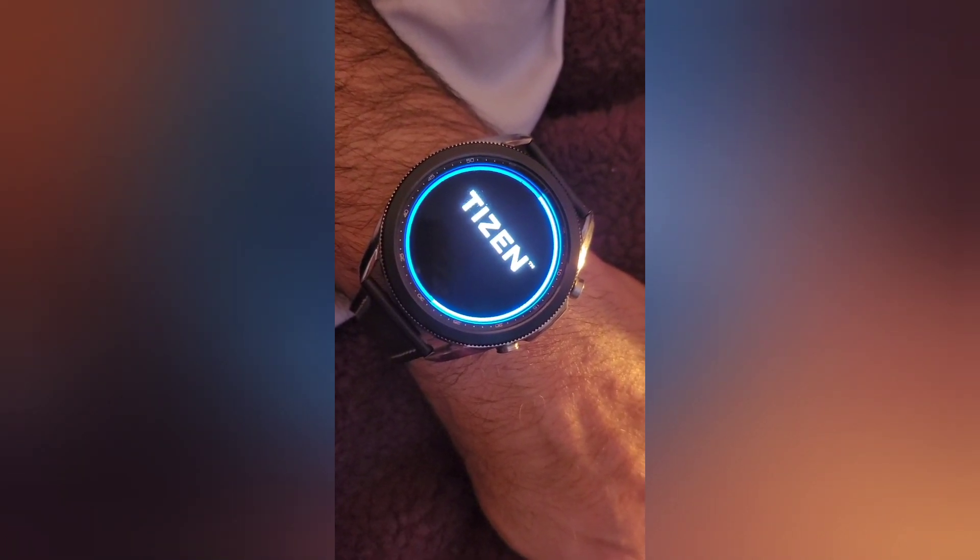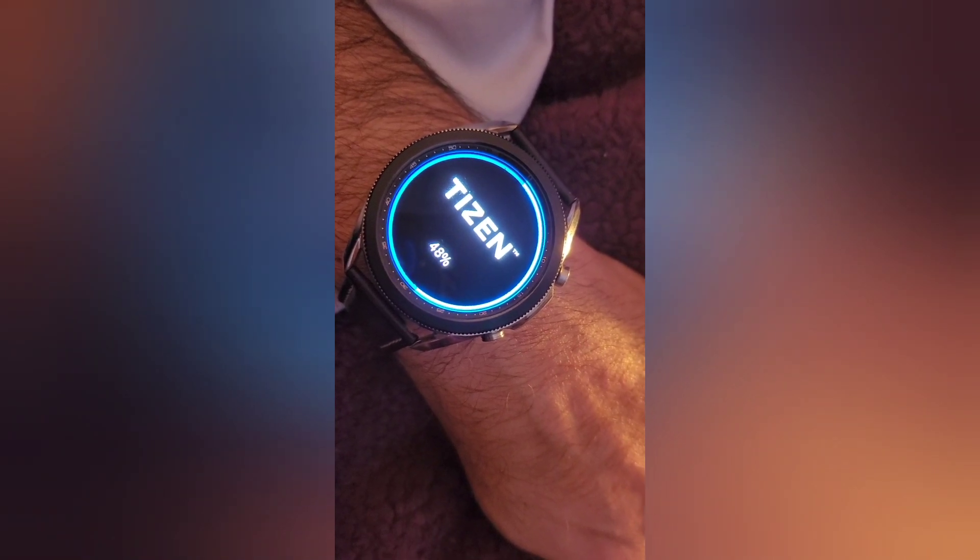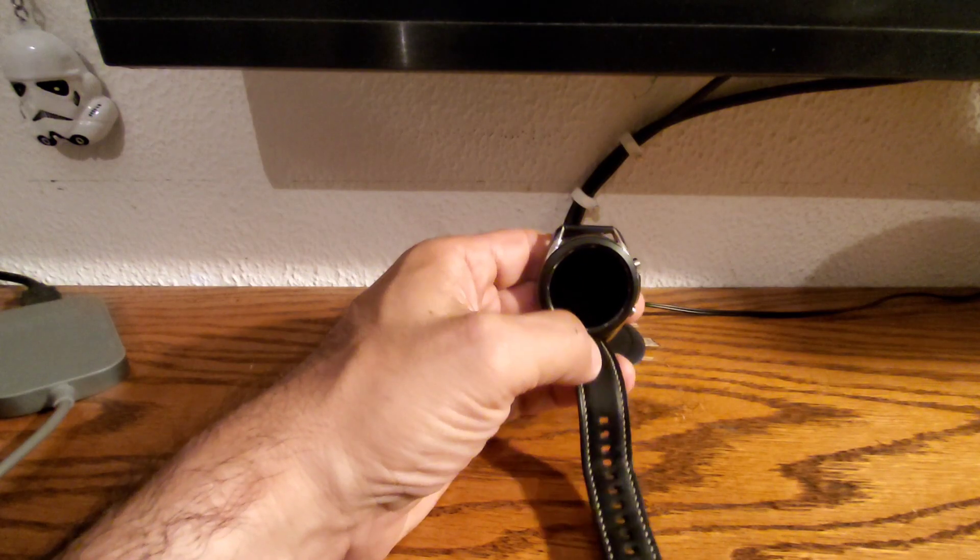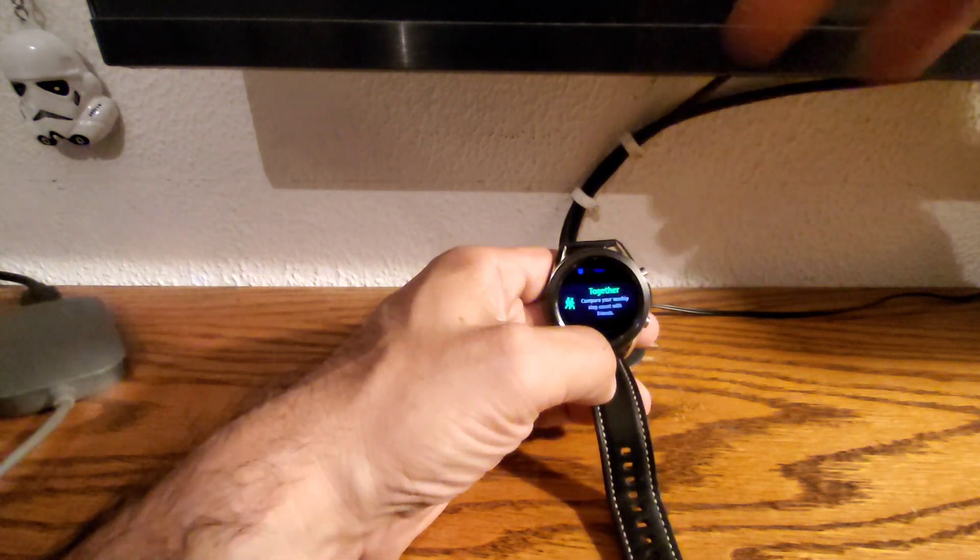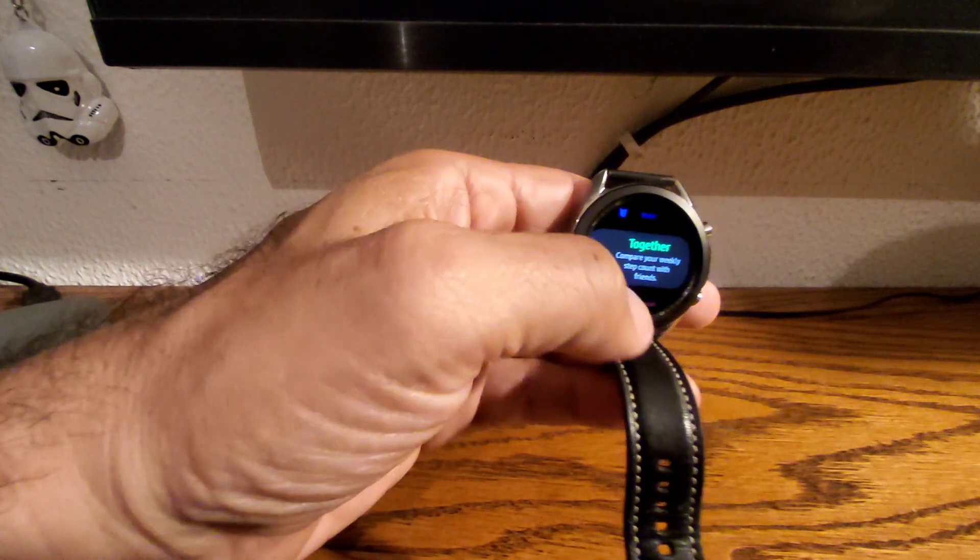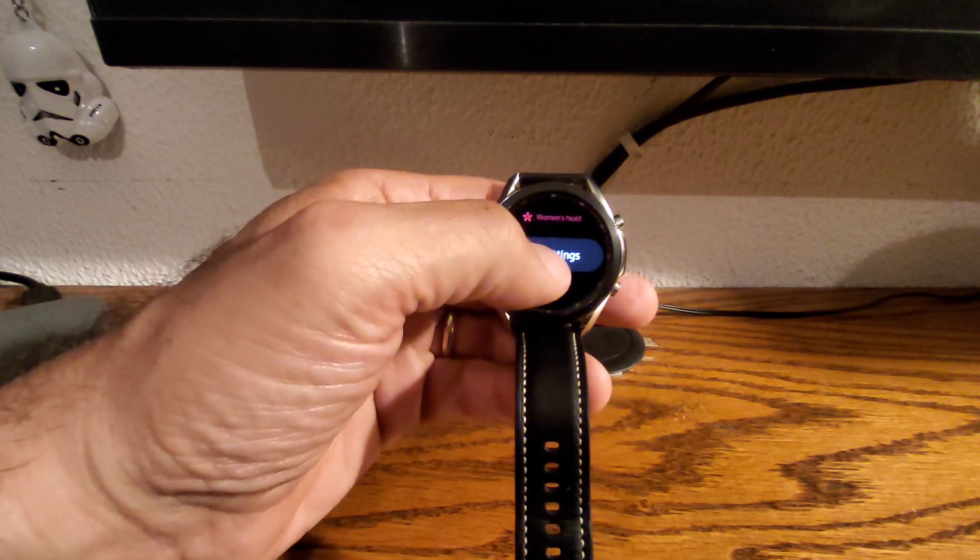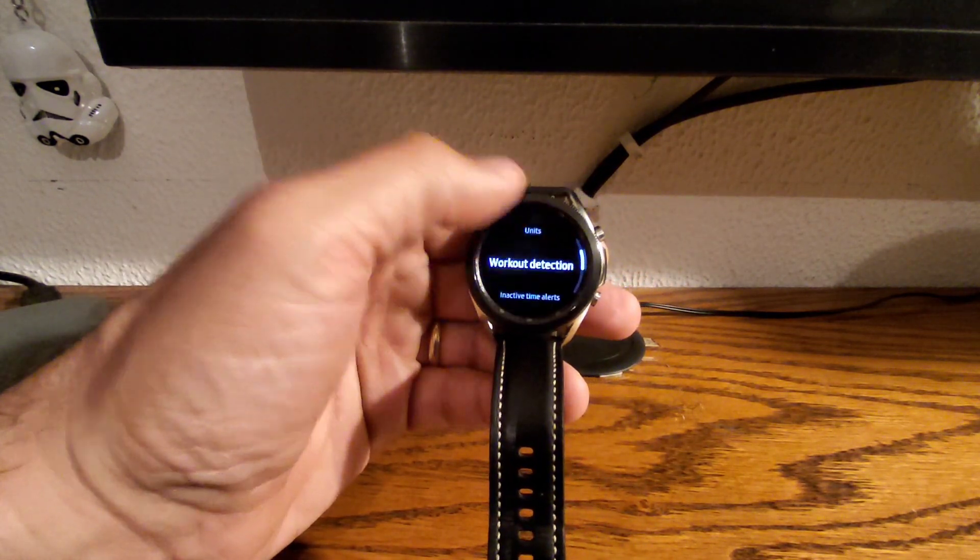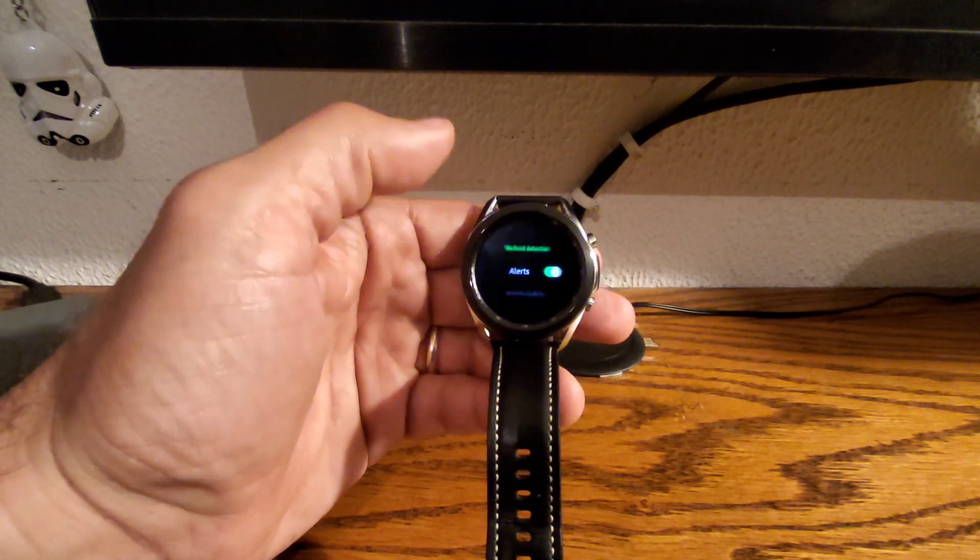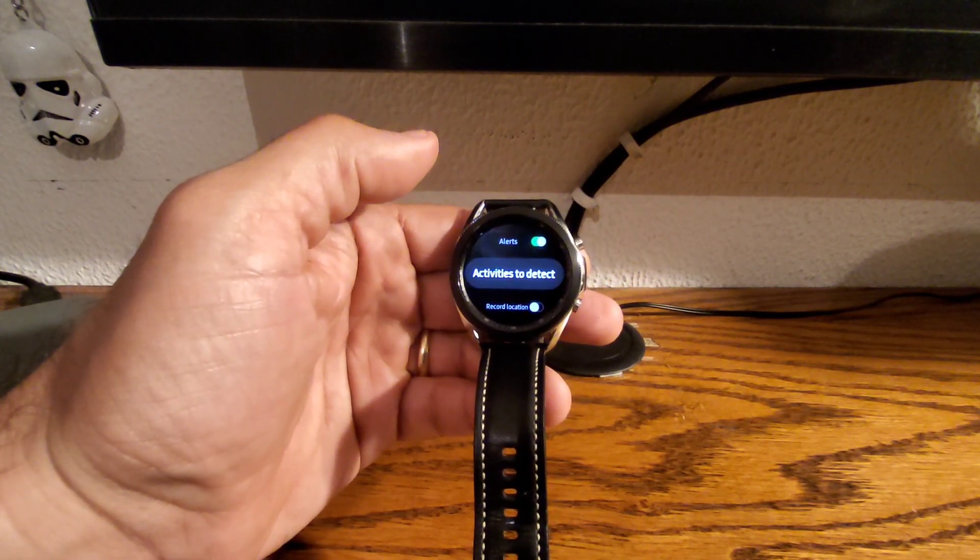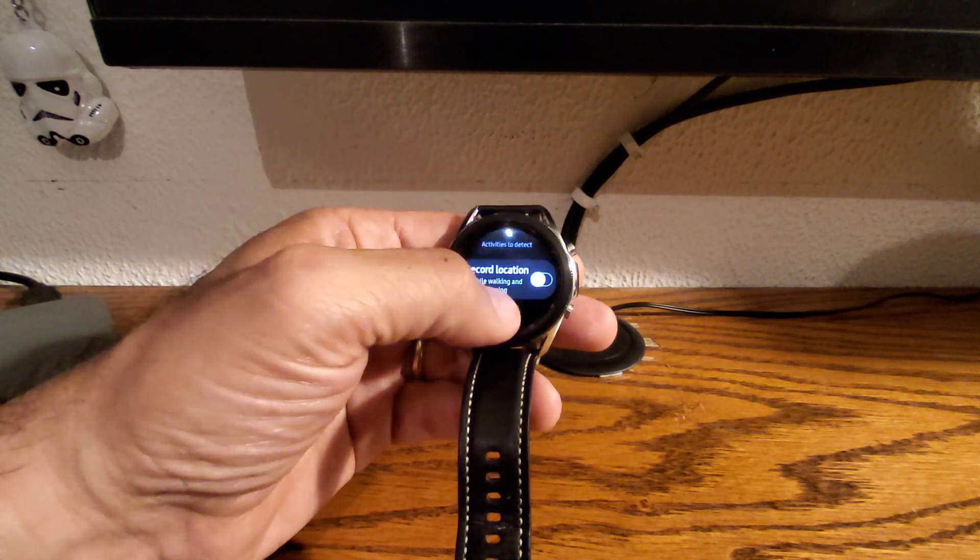As you can see, this is Samsung Tizen software 5.5.0.2. It's fairly straightforward to download - you just go into your Wear application, select your watch, and choose the software update to update your watch. You'll be prompted to install the Samsung Health Monitor app on your phone.